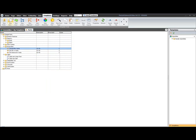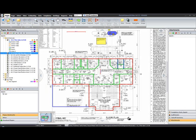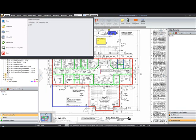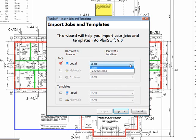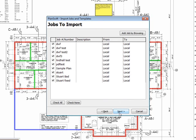Now, let's go back and import a job from 8.7 that I know. So, again, we're going to go to the PlanSwift Application menu. Select Import Jobs and Templates. This time, I don't want my templates, but I just want my job. Again, I only have a local option selected. Click Next.